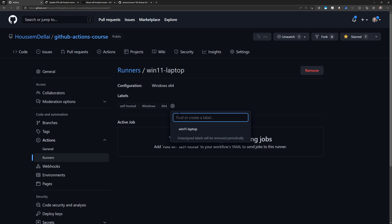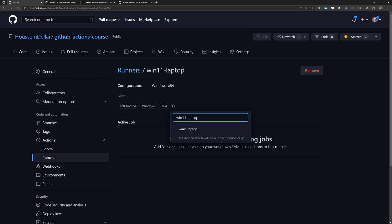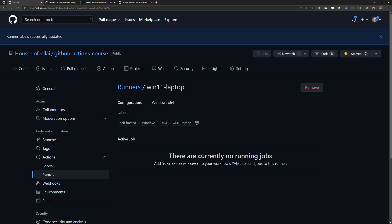I can also go to add another one. I'll add the one with Win11 Laptop. I'll select that one. And once it's added, now I can use it to target this runner.